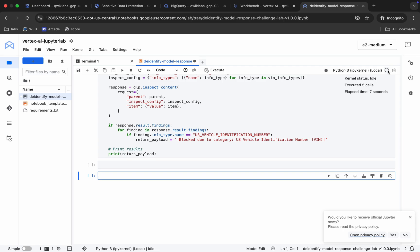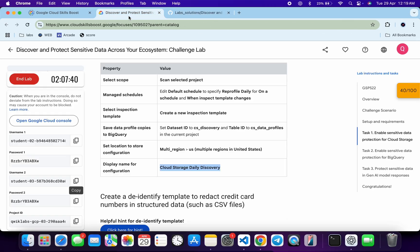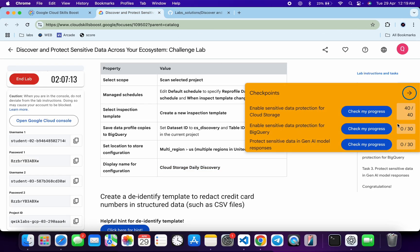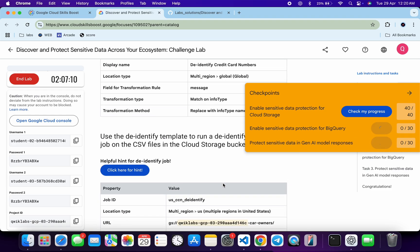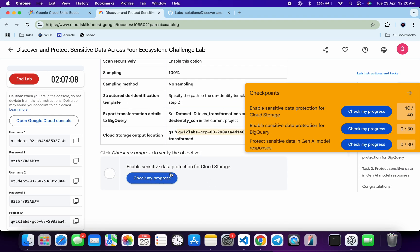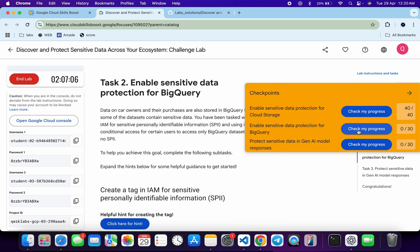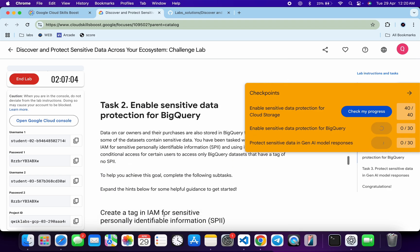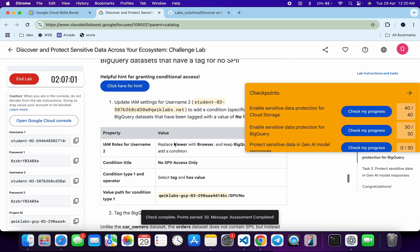Now come back and click 'Check My Progress' for each and every task. You will get your score without any issue. If the score is not updated for a particular task, no need to worry — just wait a couple of minutes and you will get the full score for sure.